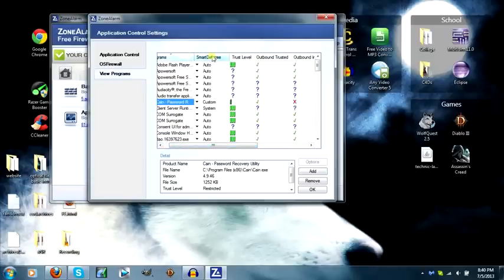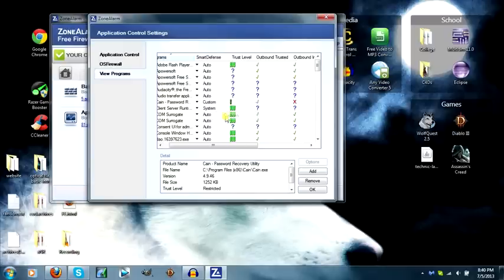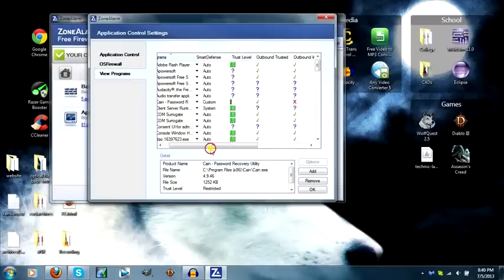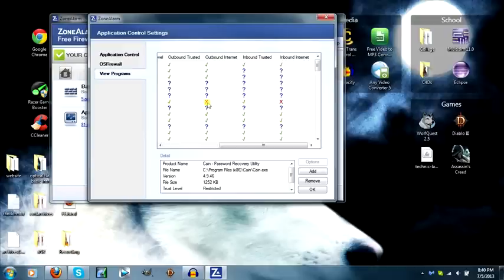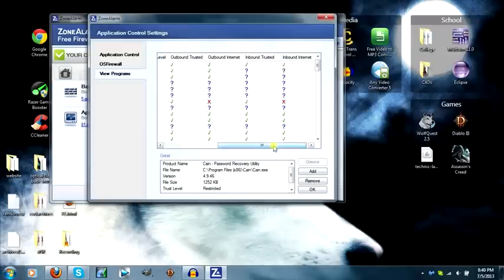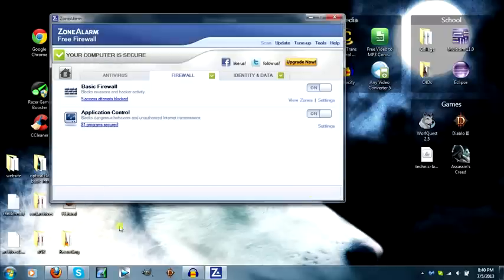What you want to change on the Smart Defense, you want to change to Custom. Trust Level is Restricted. Outbound Trusted, you want to Allow. Outbound Internet is Deny. Then Inbound Trusted, Allow. And then Inbound Internet, Deny. So it shows up as Allow, Deny, Allow, Deny. Hit OK.